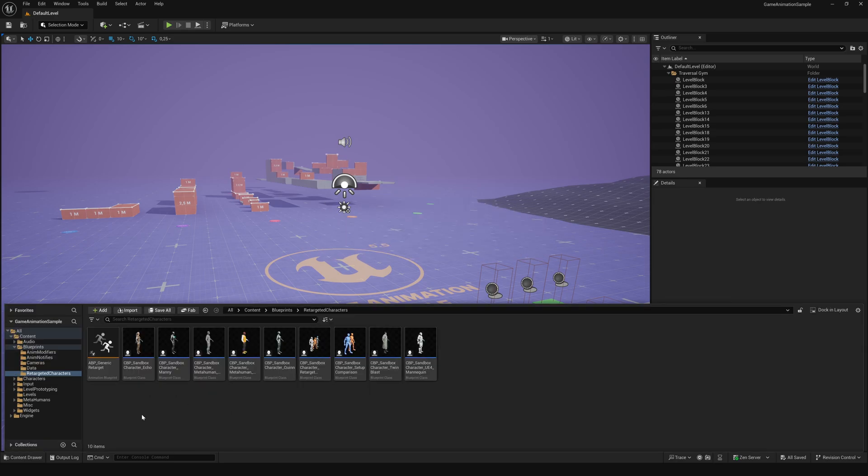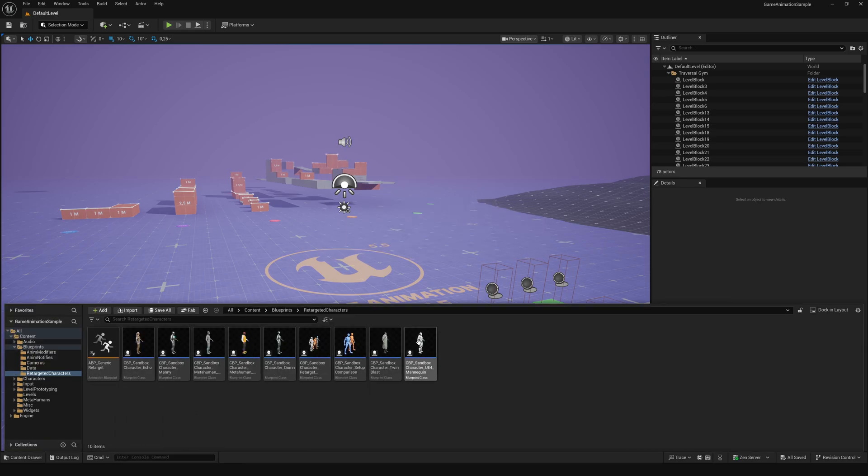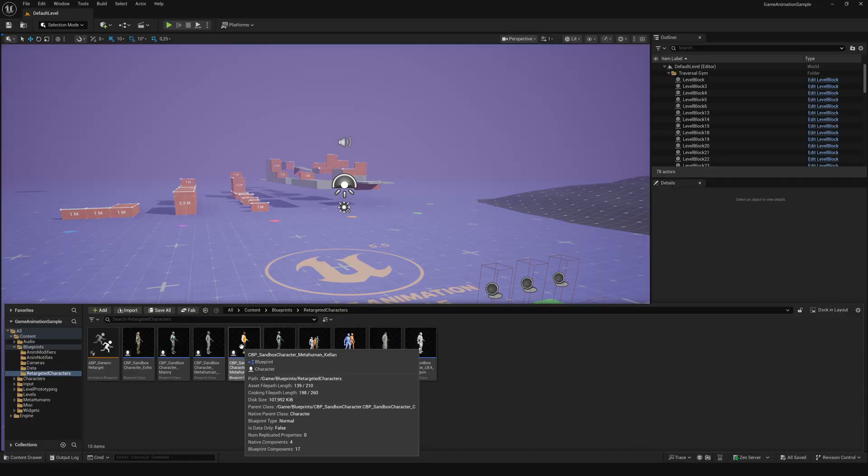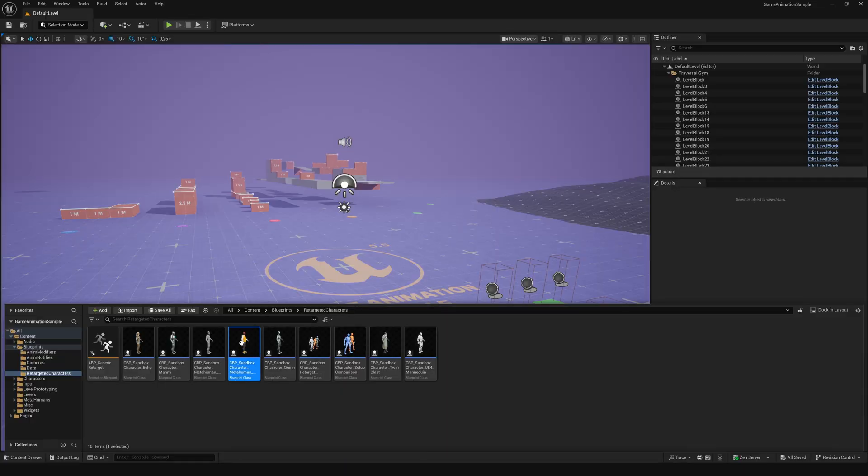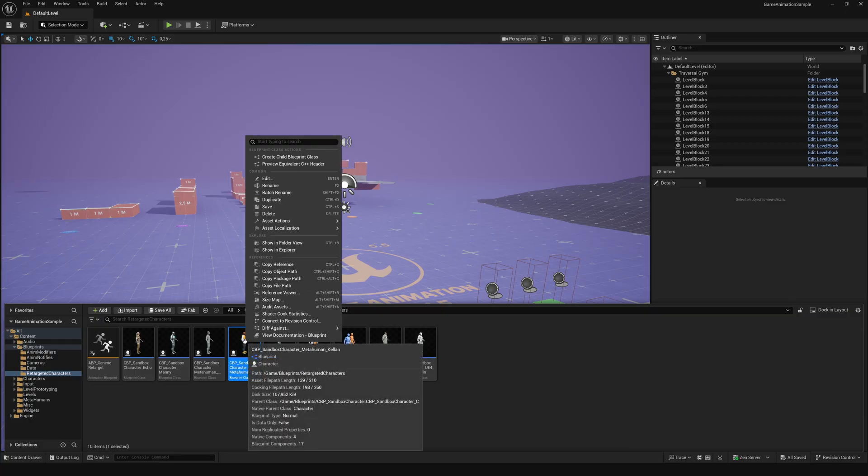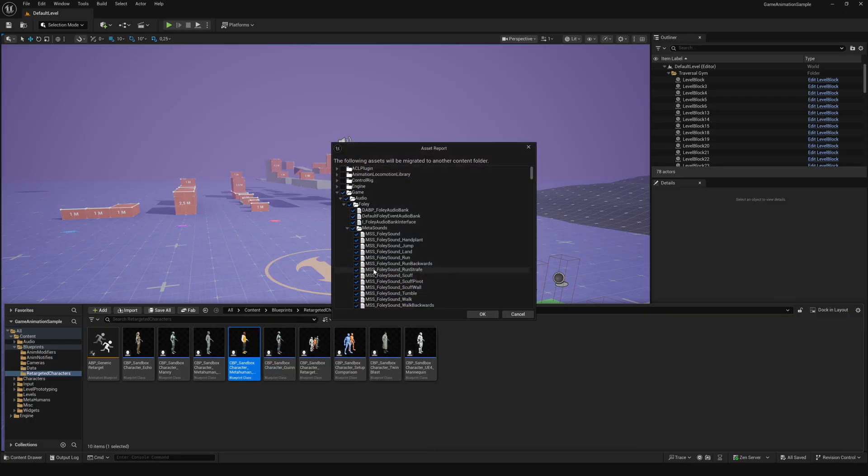Then go to the Retargeted Characters folder. This guy is already a MetaHuman, which makes it easier for us to implement our own later. So again, right-click, choose Asset Action and migrate it to the same folder.